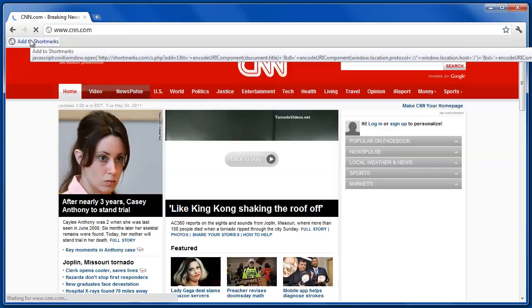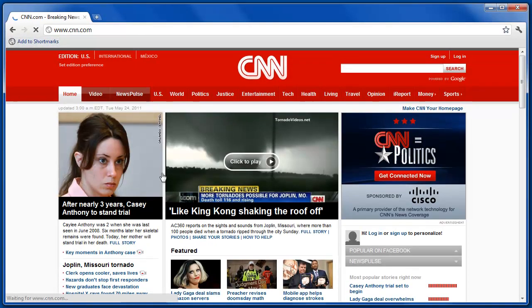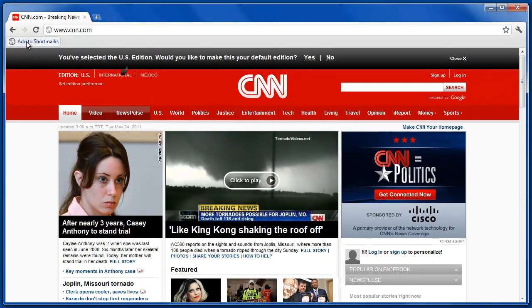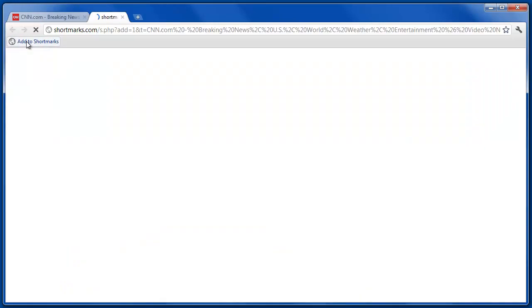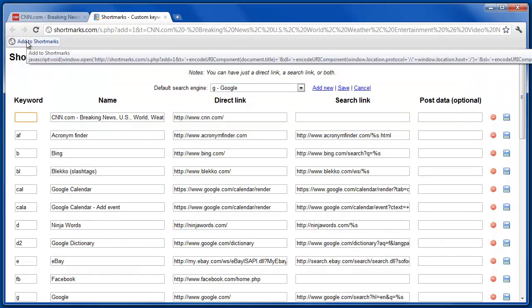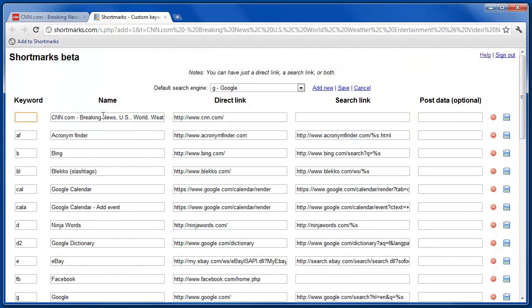Now, let's say if we were to go to CNN, by simply clicking this on any site that you're visiting, it'll automatically pull in the title and direct link of the site, and you can add in your keyword here and save it.